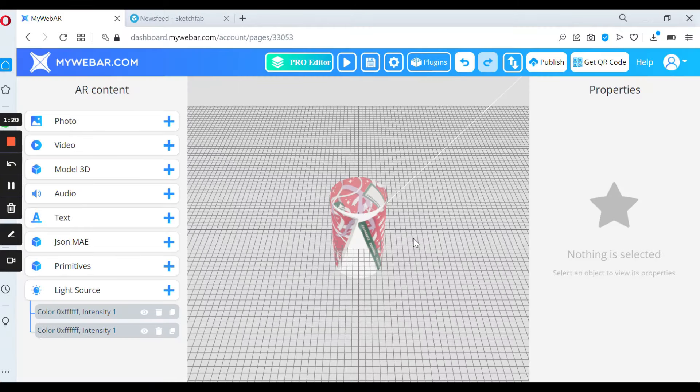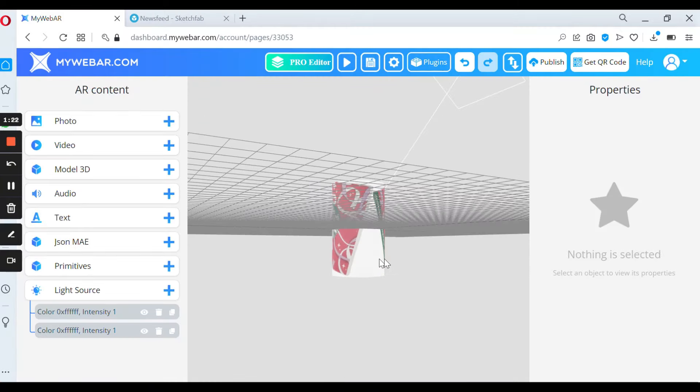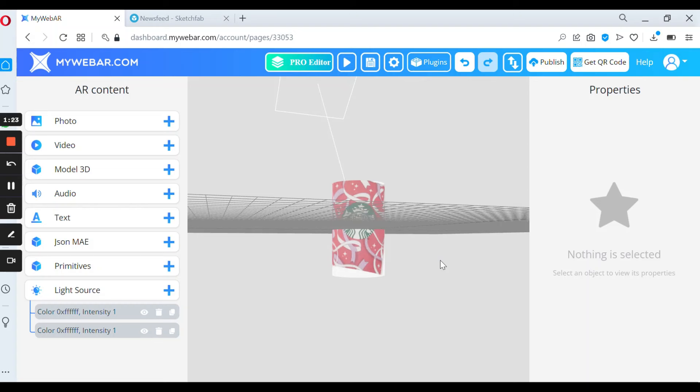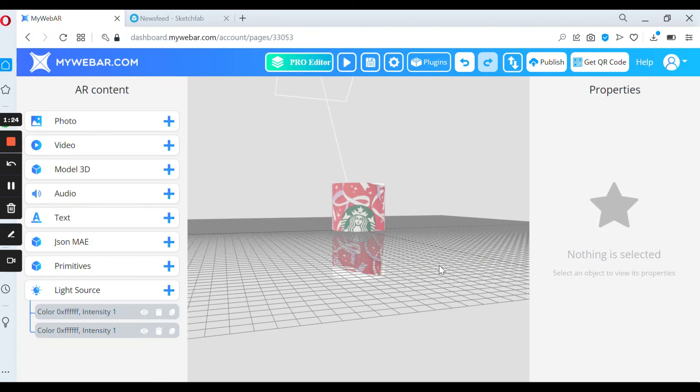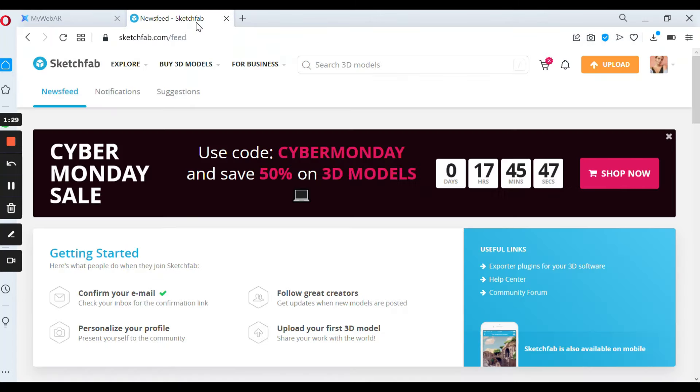Okay, so this is our cylinder. Now we have to add 3D models. For that I will use Sketchfab. You can use every platform which includes 3D models.